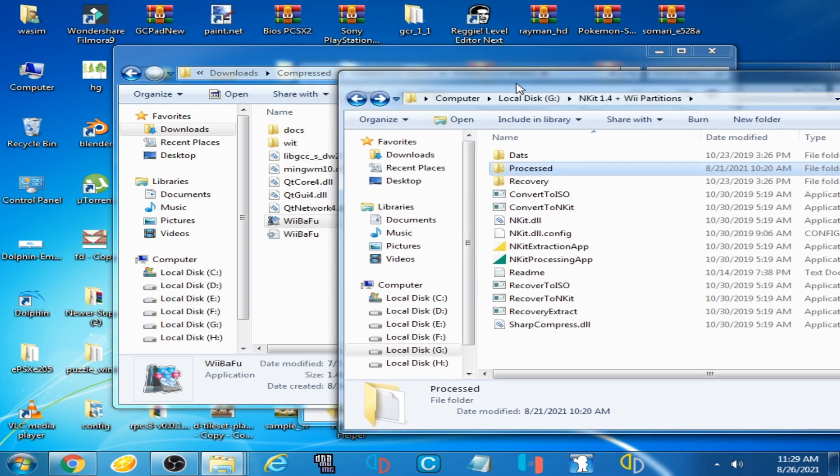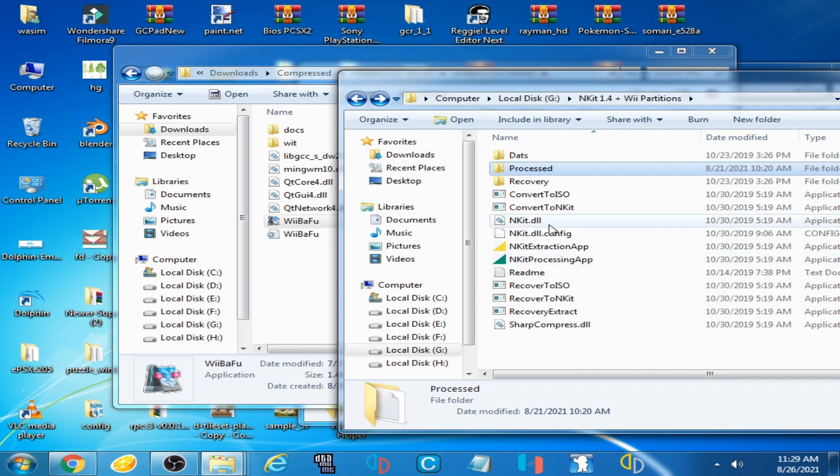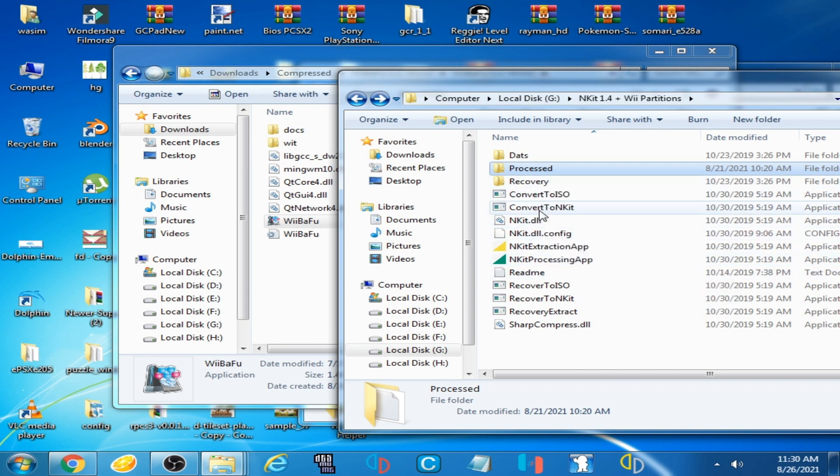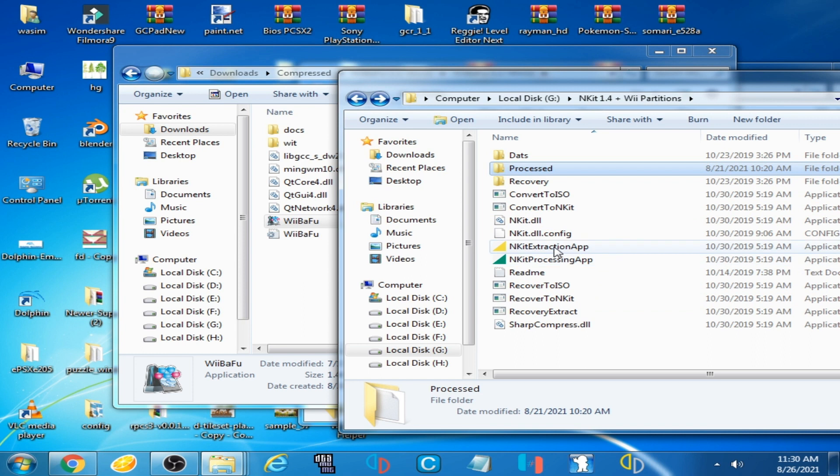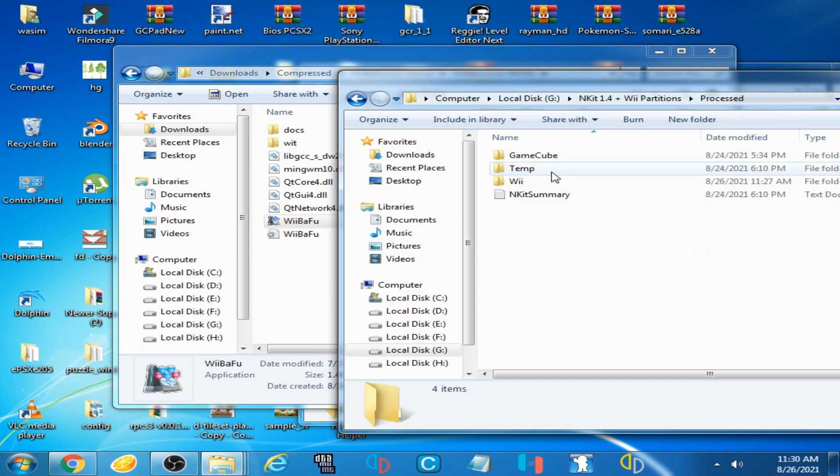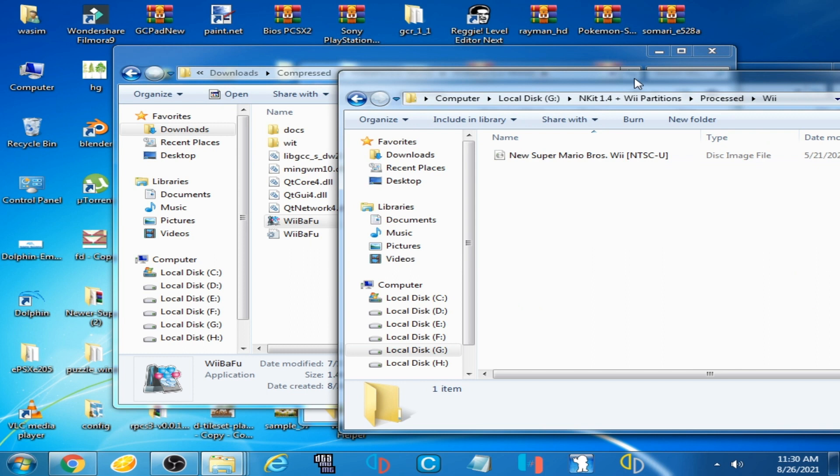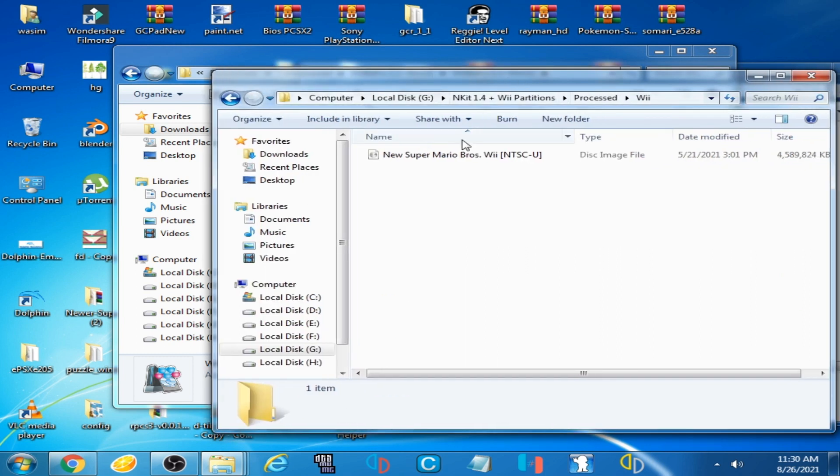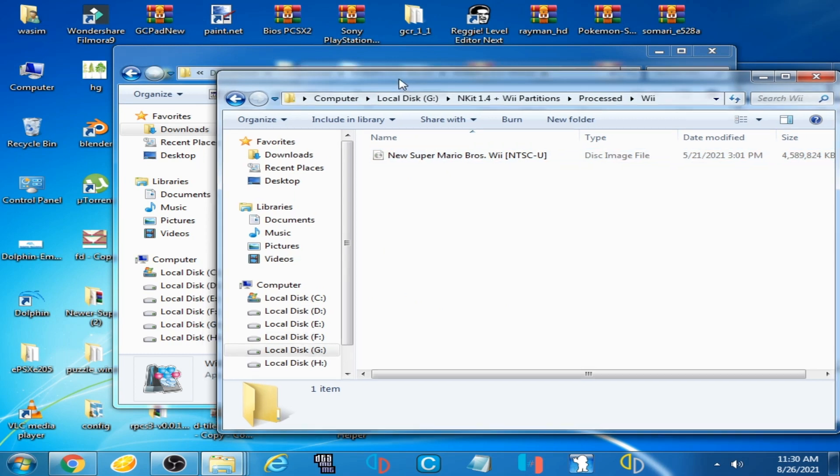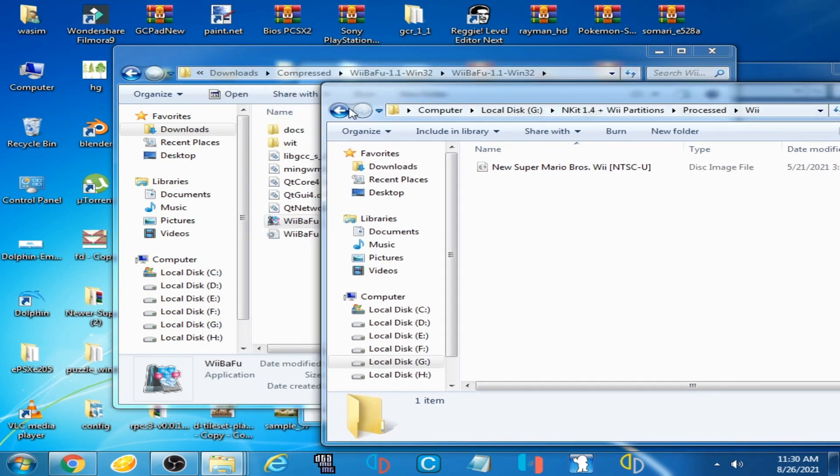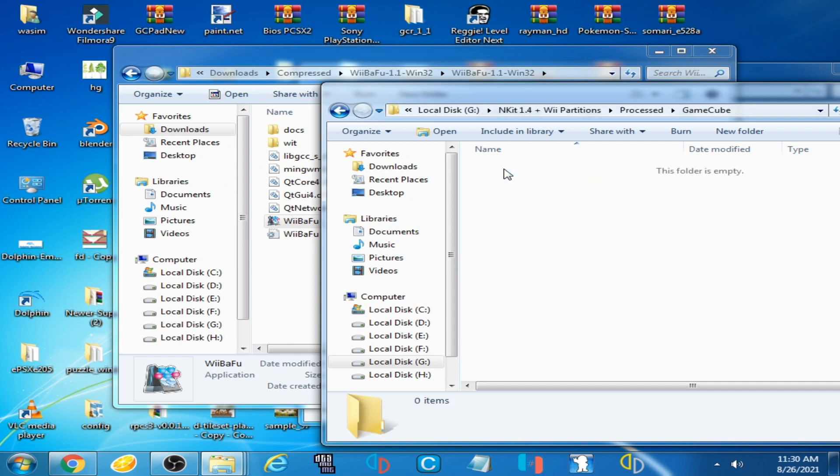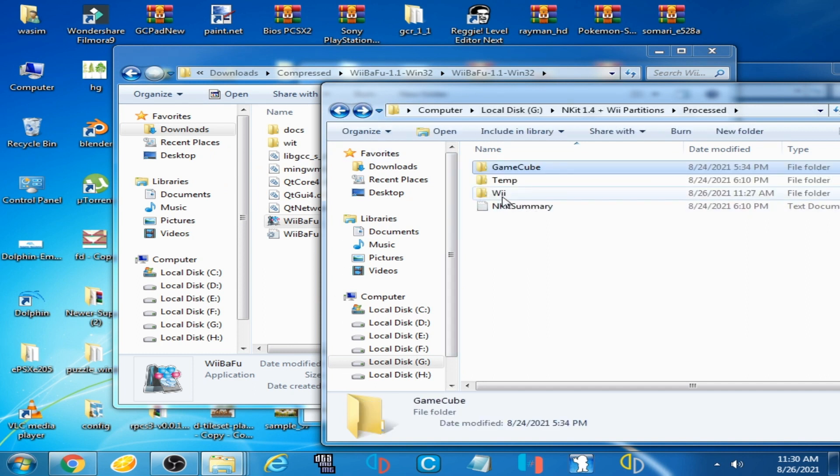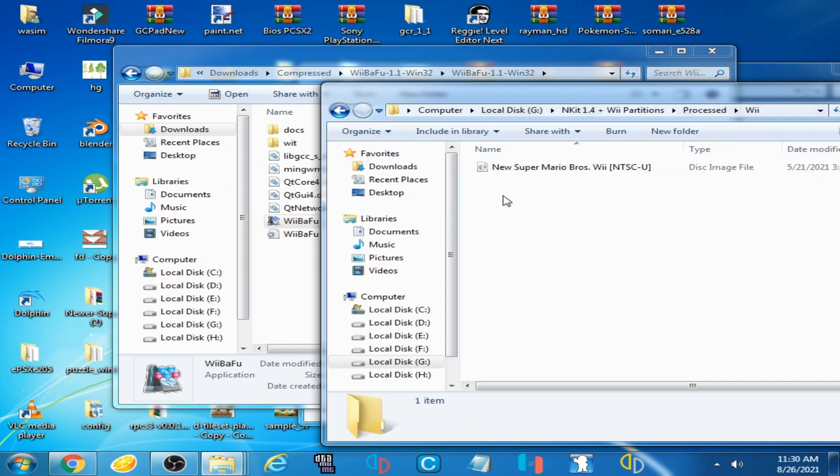I have already used this ENKIT processing app for converting ENKIT ISO to normal ISO. After converting ENKIT ISO to normal ISO, go to the Process folder and go to Wii. Here is a new file, a normal ISO, New Super Mario Bros Wii. Some games are in this folder, GameCube, but my game is for Wii so I have already converted it.